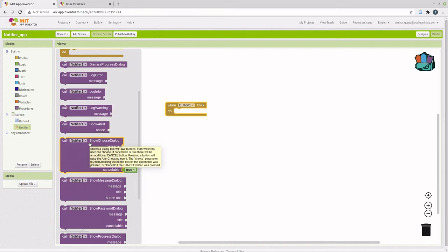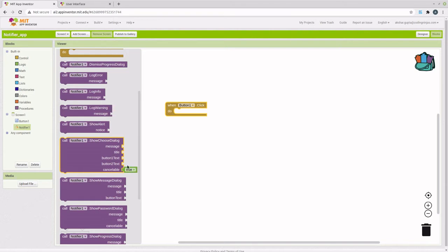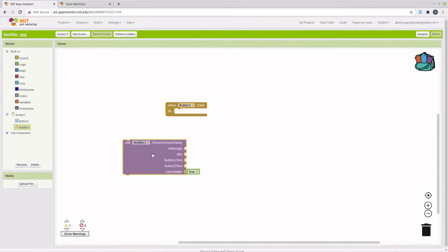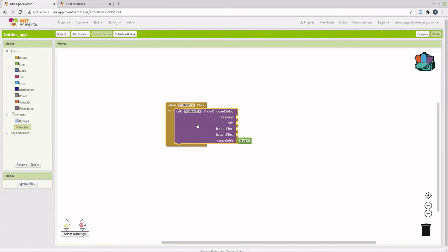Shows a dialog box with two buttons from which the user can choose. The cancelable option here adds another button which says cancel and if this is set to true, then that button will be present. Let's add this.